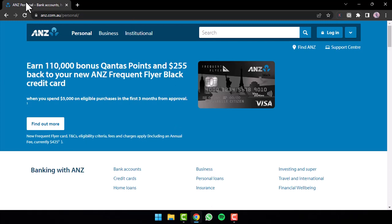After that, you will be taken to the official homepage of ANZ Bank where you can see the login option on the top right side of the screen. Simply tap on it.